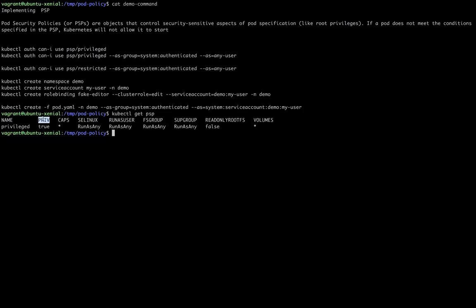Do you know what a privileged container is? A privileged container is one that can interact with our host machine. The best example is Docker-in-Docker — they can create another Docker image within the container itself. To stop that kind of functionality in our Kubernetes cluster, we have to implement a restricted type of Pod Security Policy.